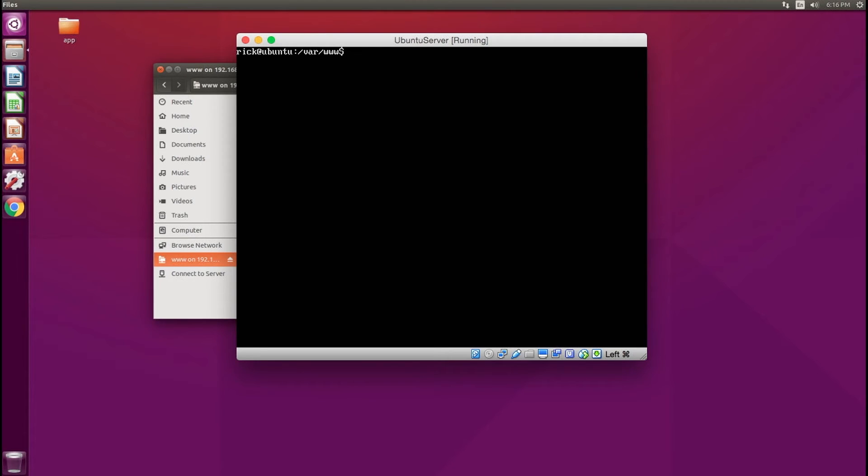Here's the virtual machine. If I do an ls here, you can see that I have the app folder here.